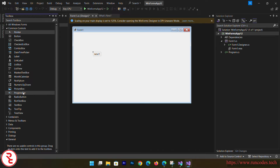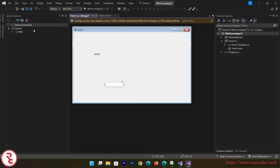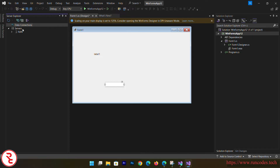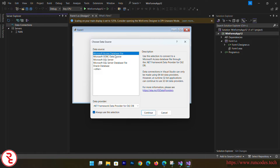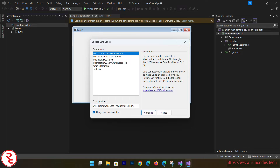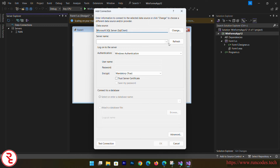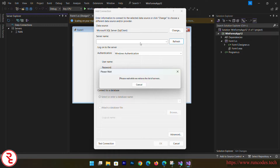To connect to SQL Server, drag a TextBox and a Button onto the form. Then in Server Explorer, right-click on Data Connections, select Add Connection, and choose Microsoft SQL Server, then click Continue.